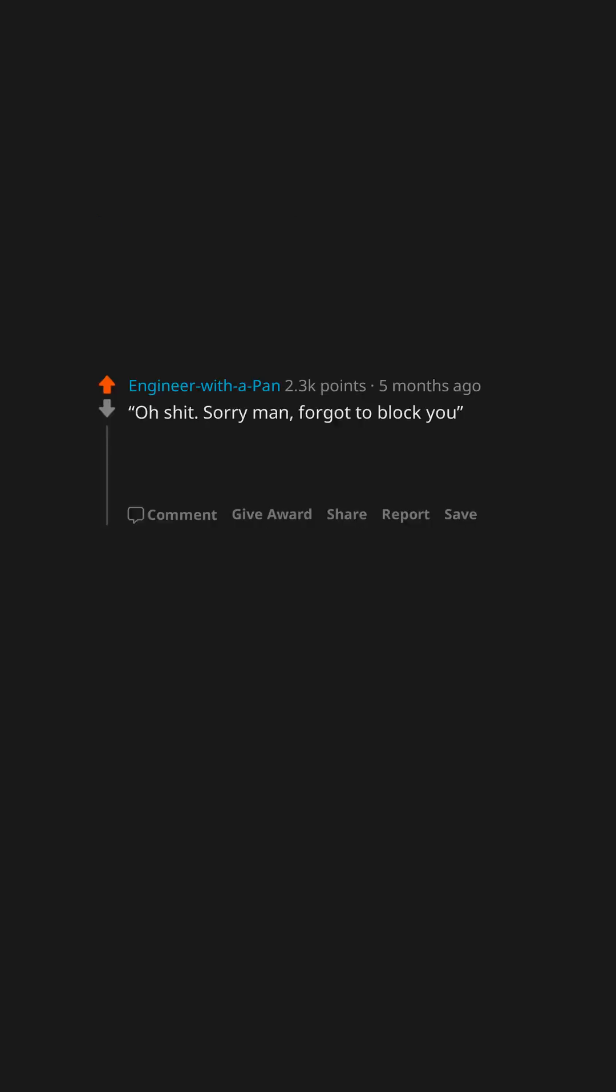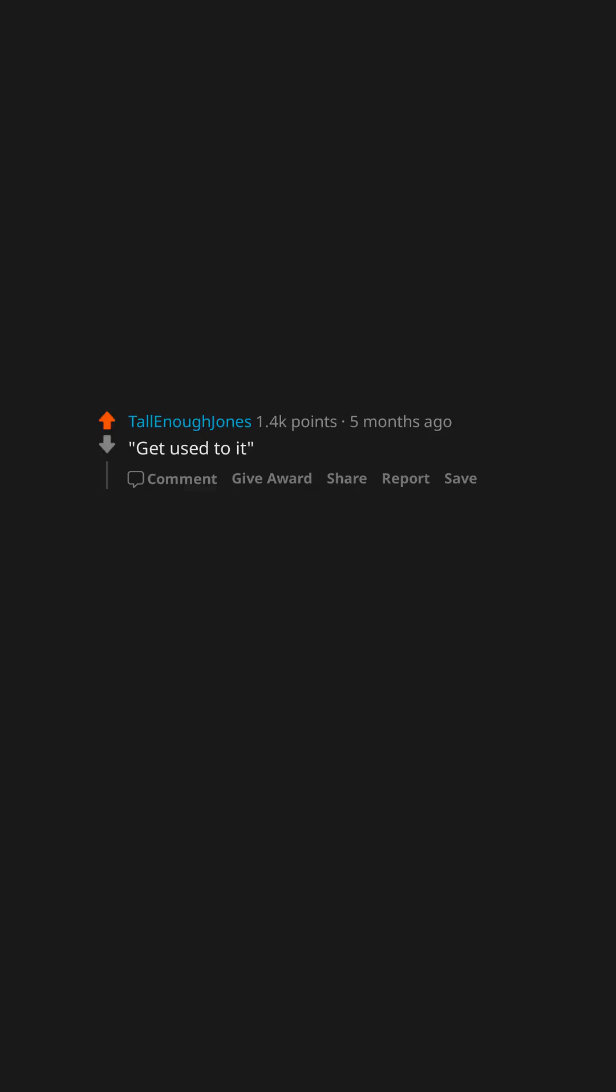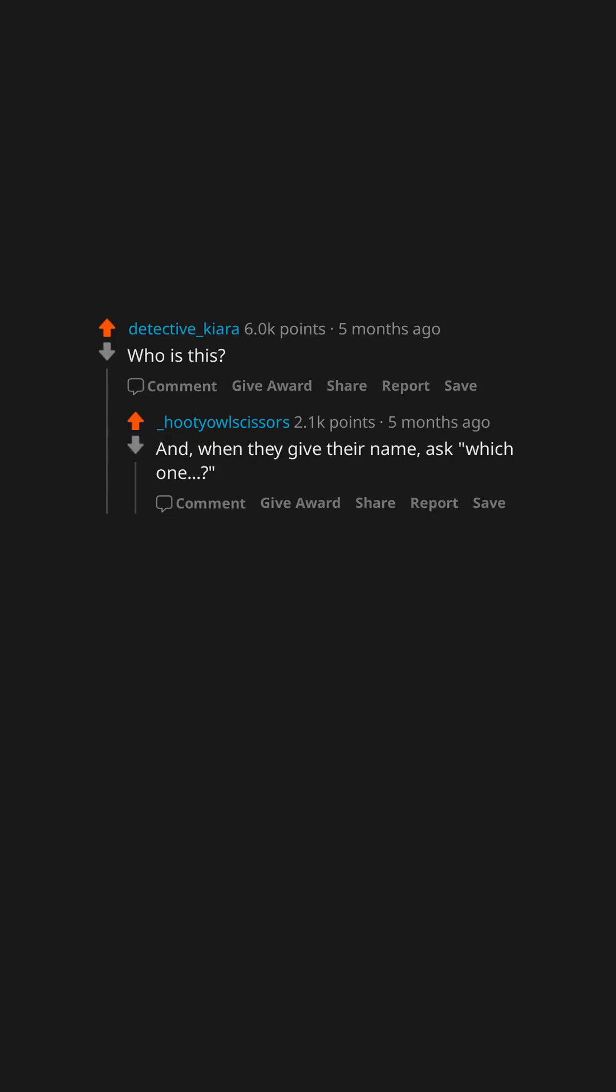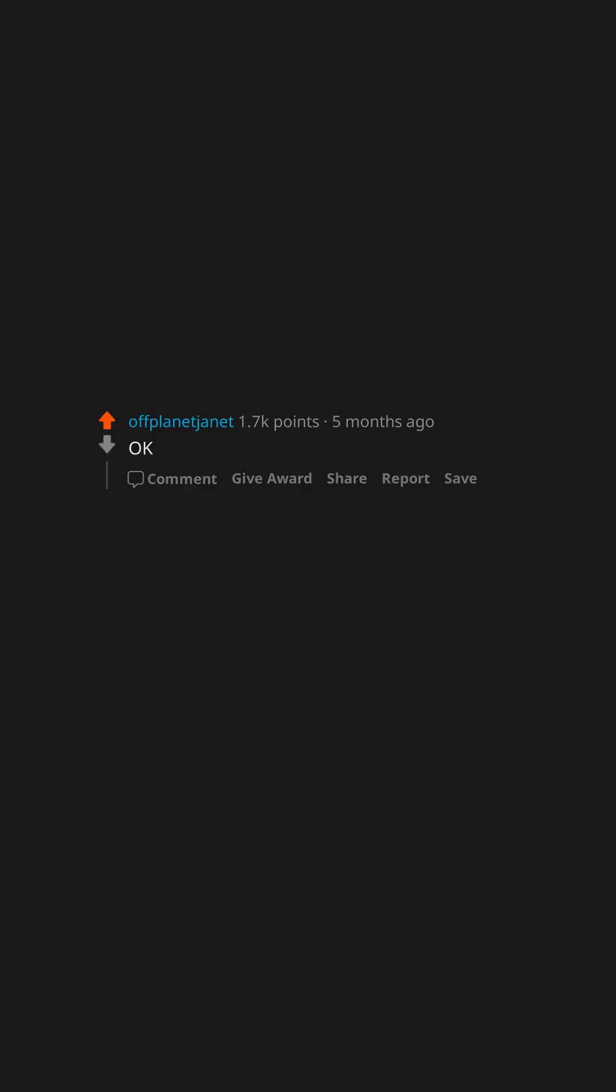Oh shit, sorry man, forgot to block you. I got hit with this from a friend once. Was not a good day. Get used to it. Who is this? And when they give their name, ask 'which one?'